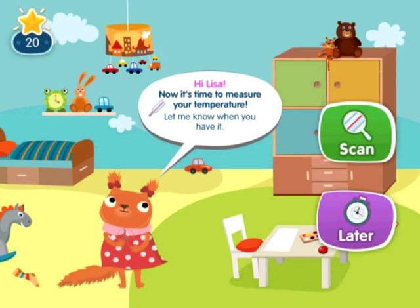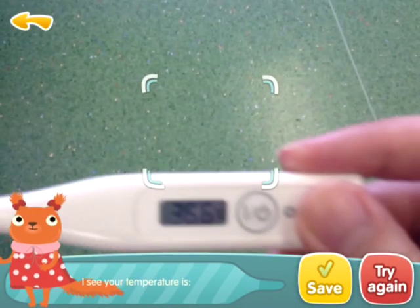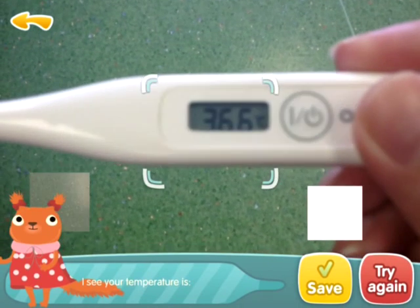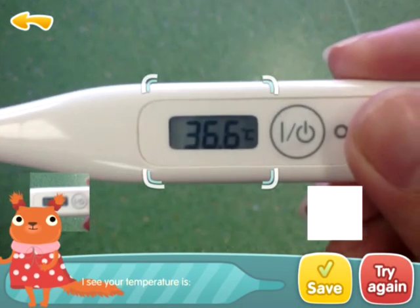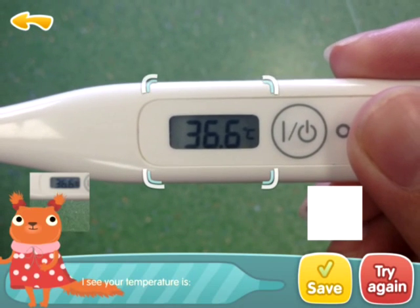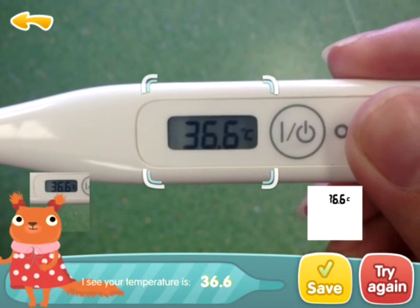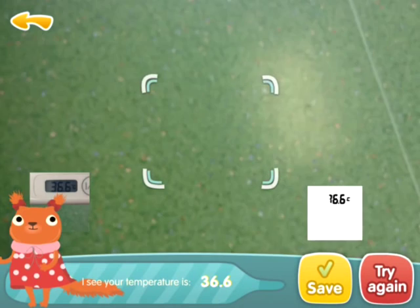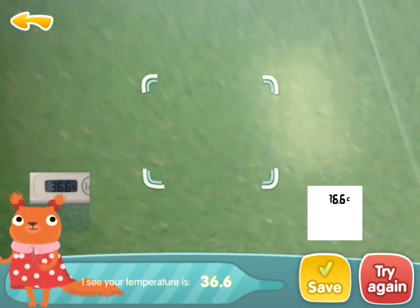To solve this, DataArt came up with a module that uses video recognition technology to capture readings of the screen of a medical device, converts the images into text values, and enters them into the system, which helps to avoid human error.